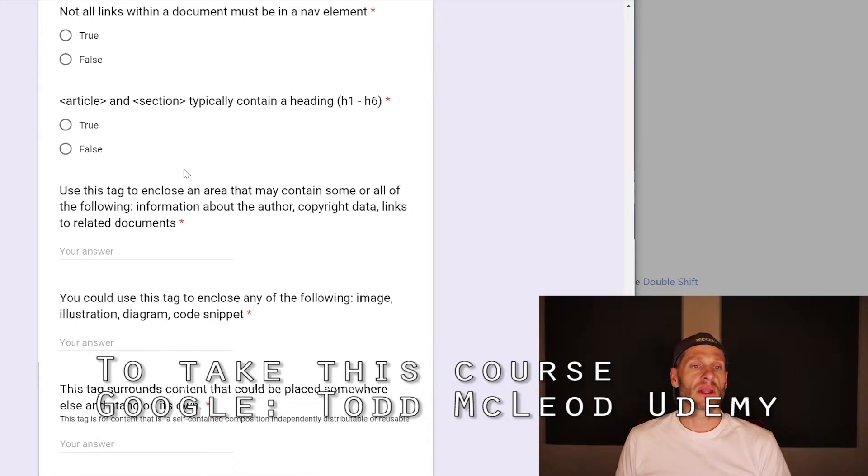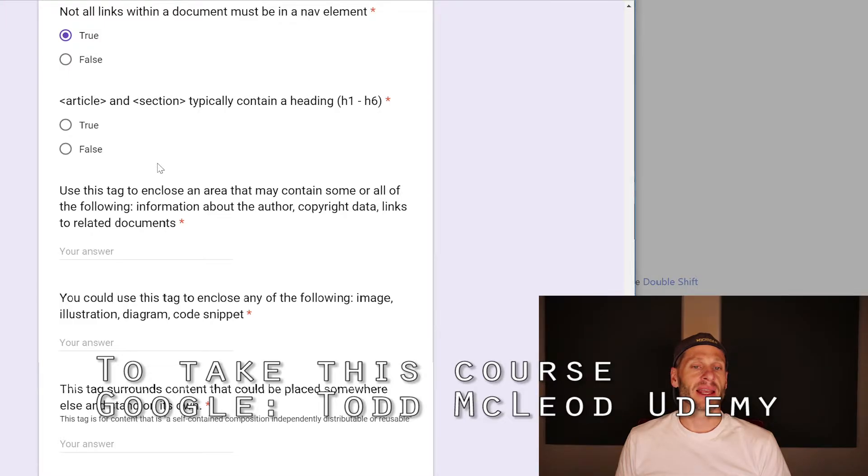Not all links within a document must be in a nav element. True. Article and section typically contain a heading H1 through H6. True.